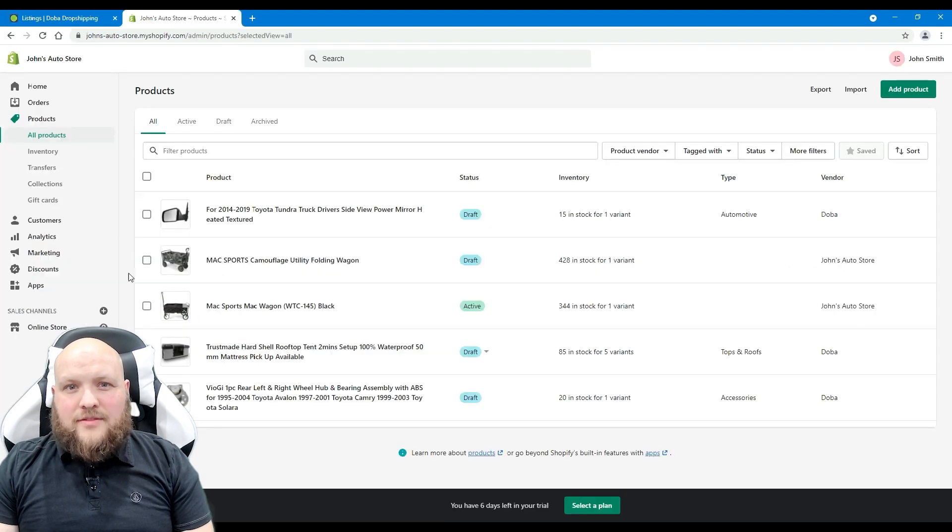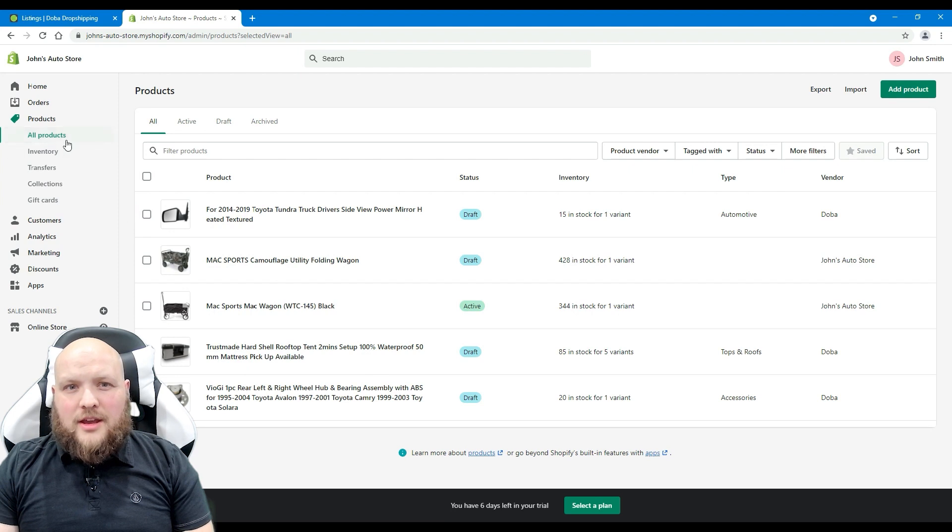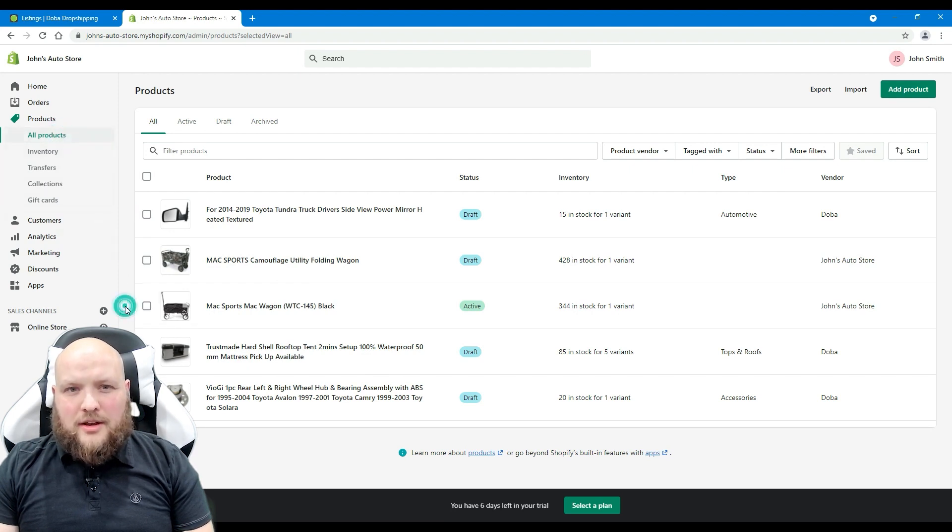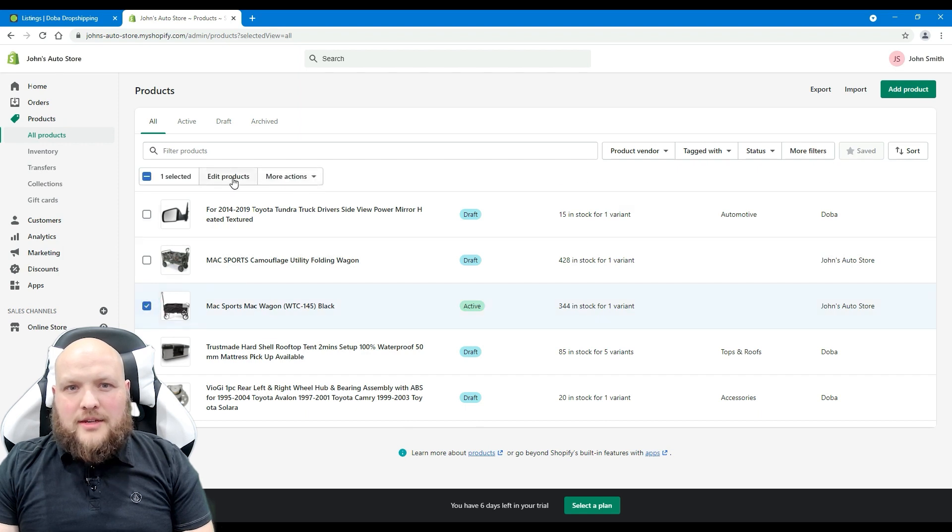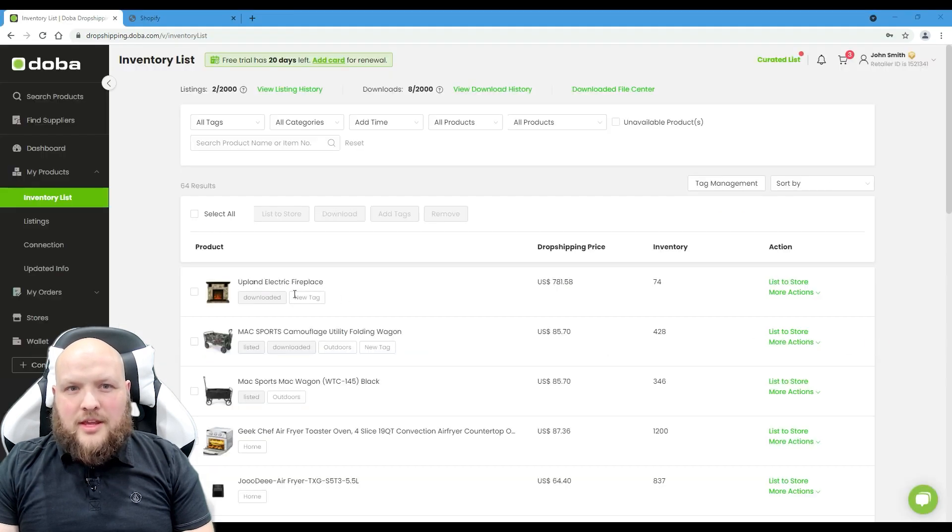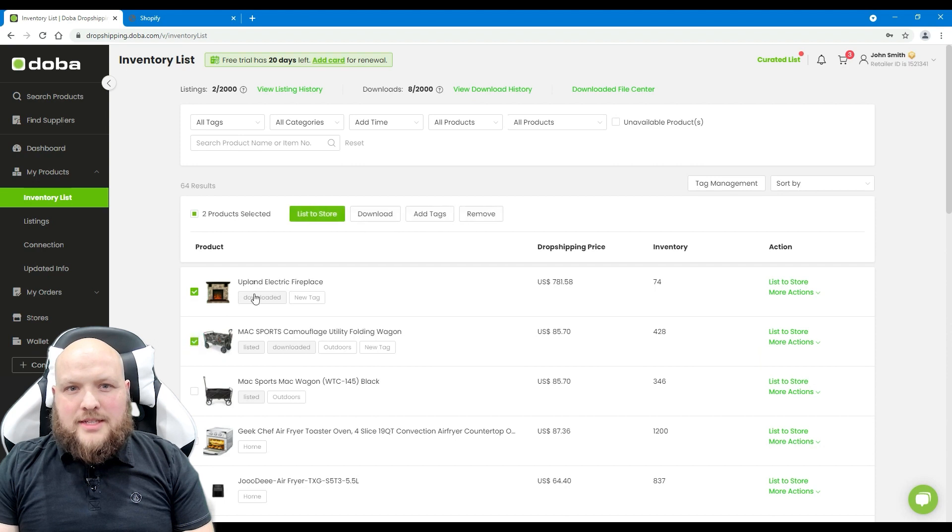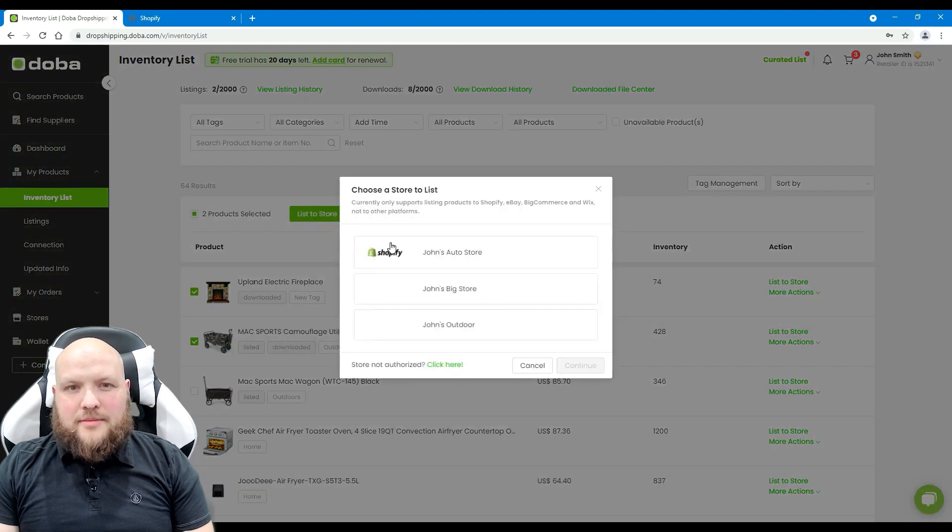And if you log in to your Shopify account and go to the all products page, you will also find the products. Here you may also edit it according to the Shopify rules. Now you may repeat the process to add more products to your Shopify store.